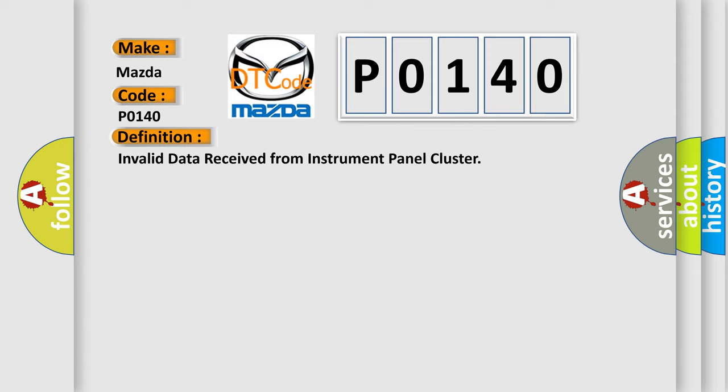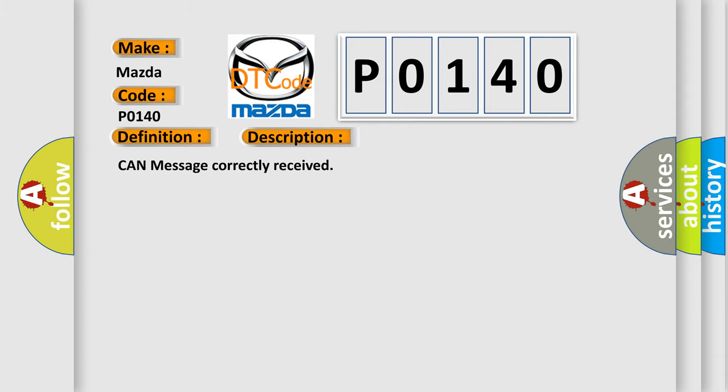And now this is a short description of this DTC code: CAN message correctly received.